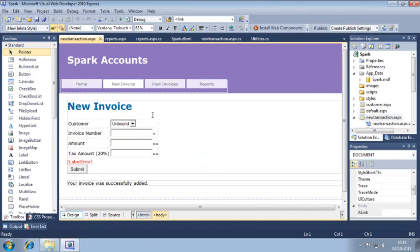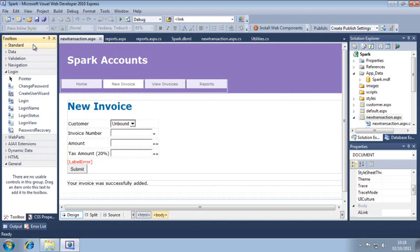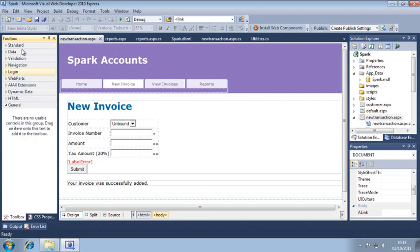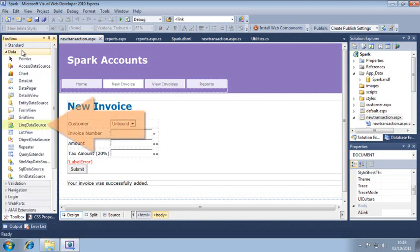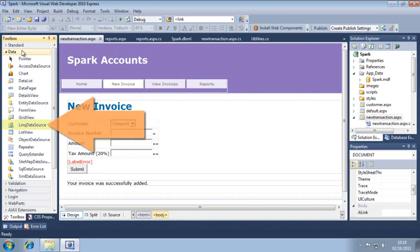Now we are going to add a link data source control to the page. You can find it in the data category of the toolbox. Place it just before the customer dropdown.